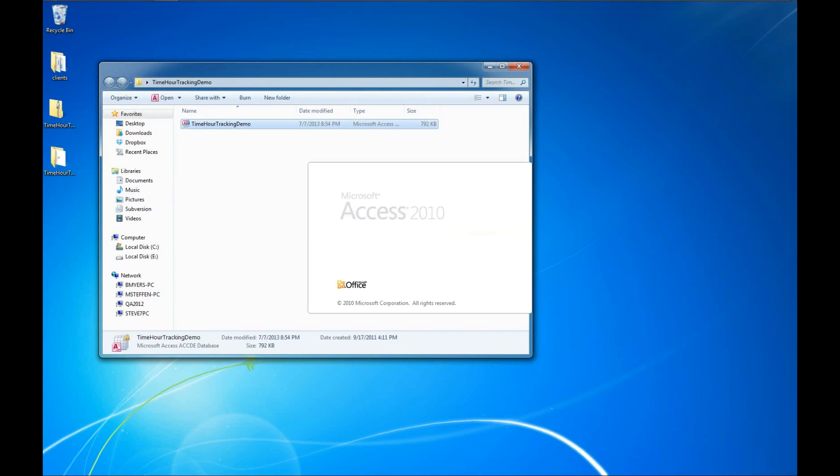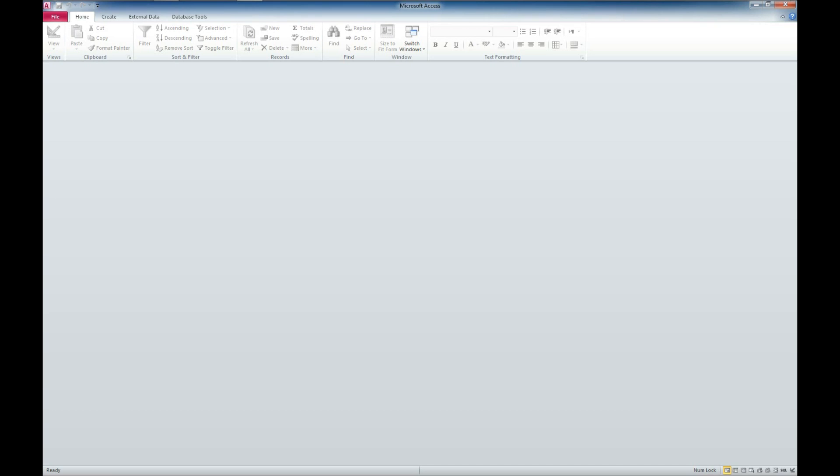And here is our demo here. We'll go ahead and double click on that file, opening up access. And to start with here, we're going to get a trusted locations error. And that's nothing to be concerned about.